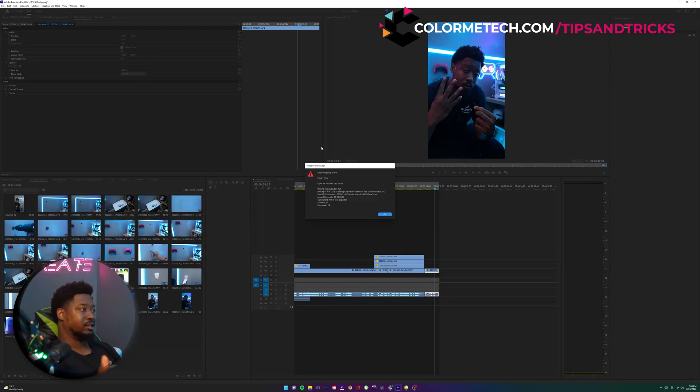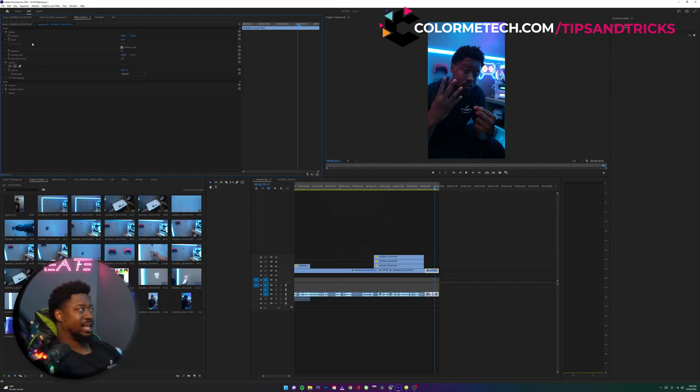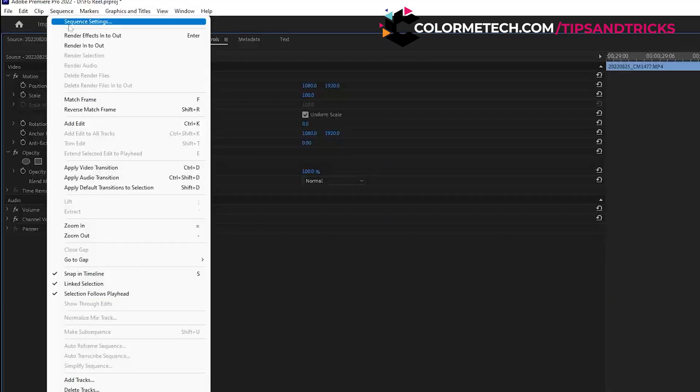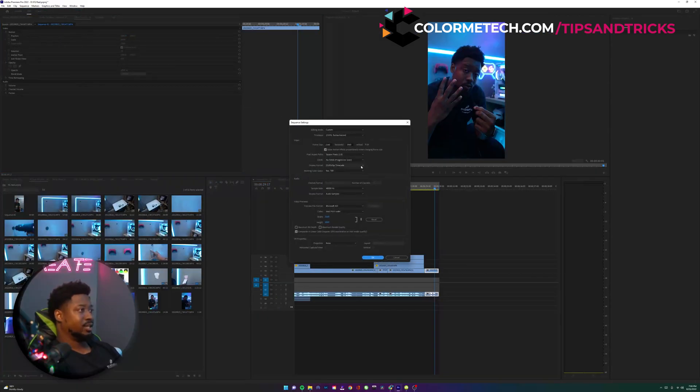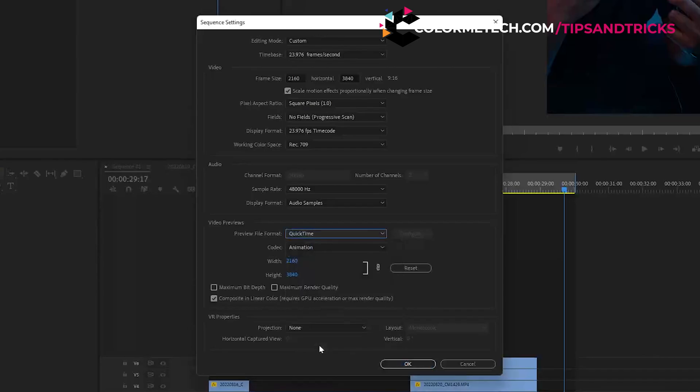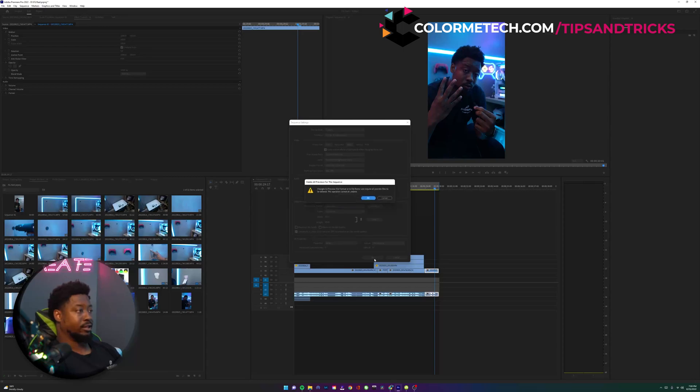Changing the renderer with the exporter to AVI - the way to fix that is easy. Go to your sequence settings right here, then go down to preview file format and change that back to QuickTime, which is where it was when it was working. Then hit okay.